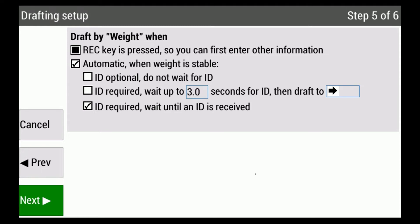When the weight is stable, we have three criteria. First, the ID is optional—do not wait for ID. When the weight is stable, it stores the weight. The second option is the ID is required, but if the ID is not received in a set number of seconds, you can change that to draft to a certain direction.